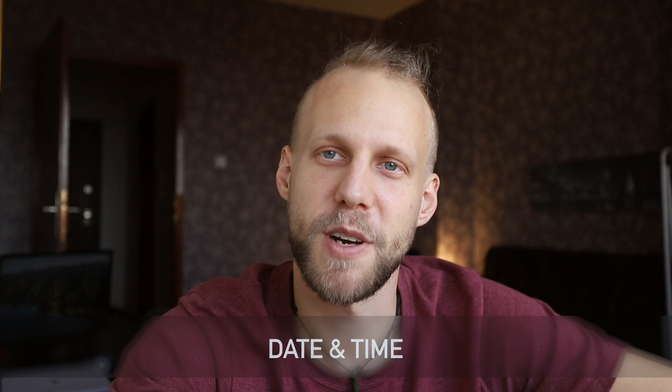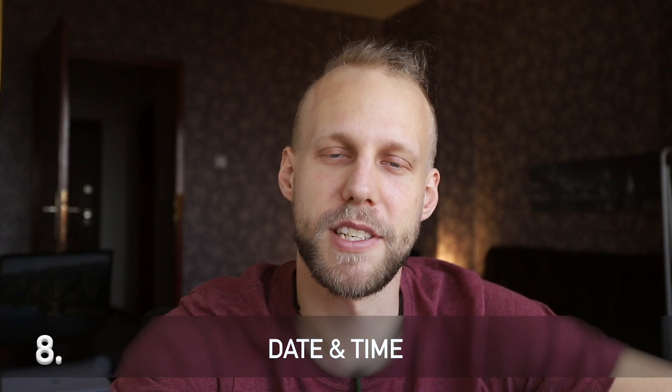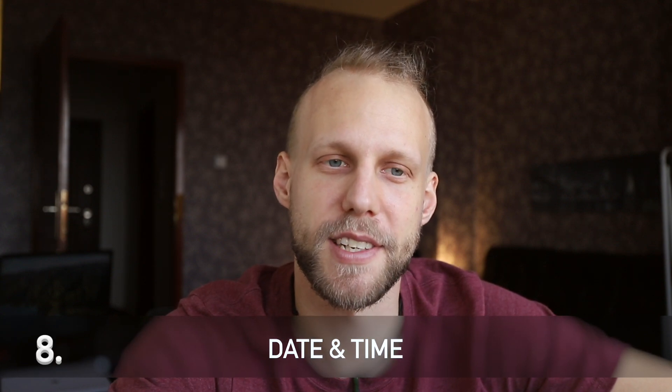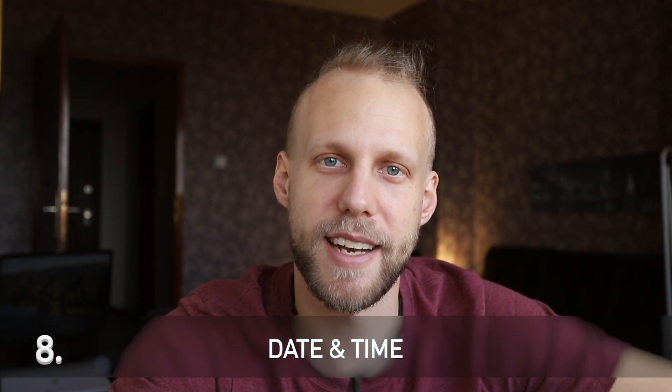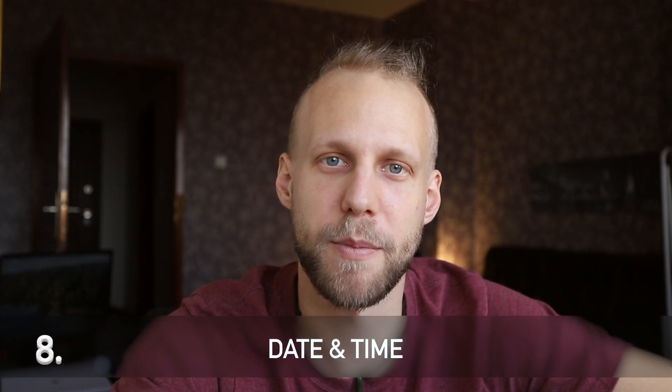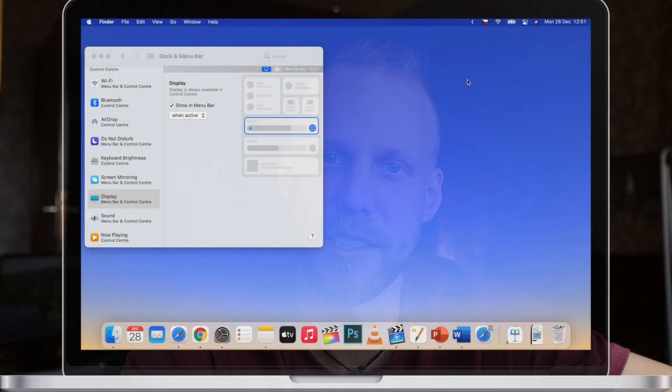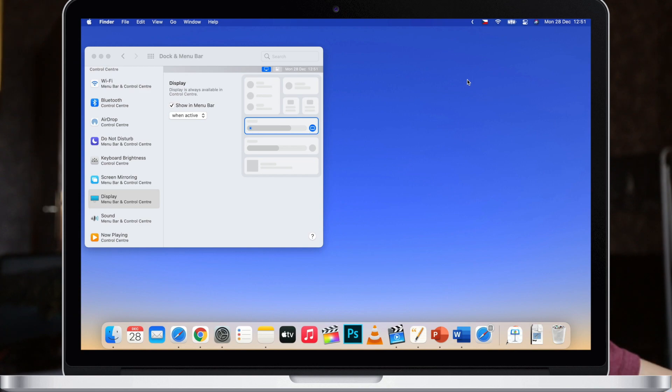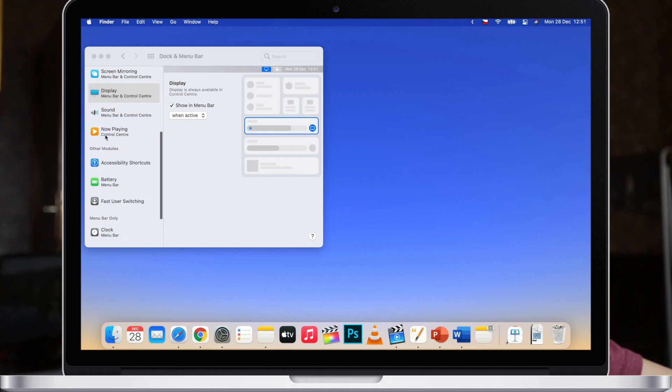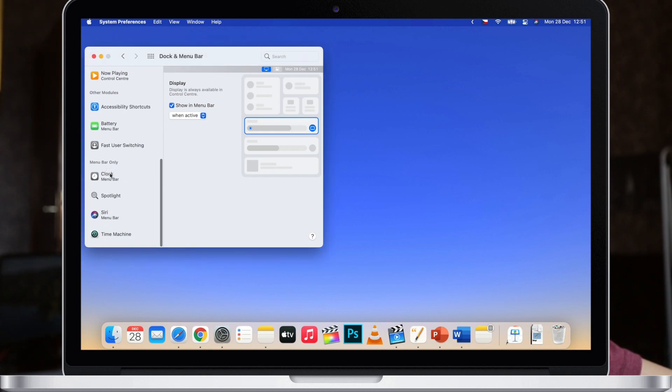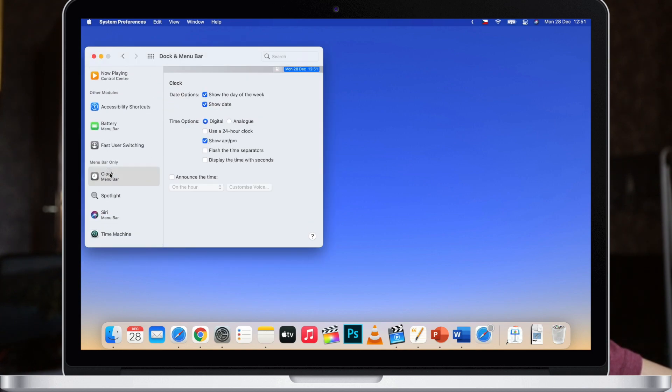Now there is one more element which is always present on the screen and that's date and time. It will always be on the top right corner. You can't remove it completely because it also works as a button to bring up the notification center, but you can customize it in system preferences. It is also hidden in the same category in the dock and menu bar. Previously these settings were under date and time but now it falls under dock and menu bar, so it's further down here in this list.